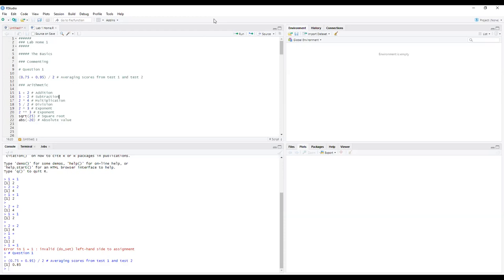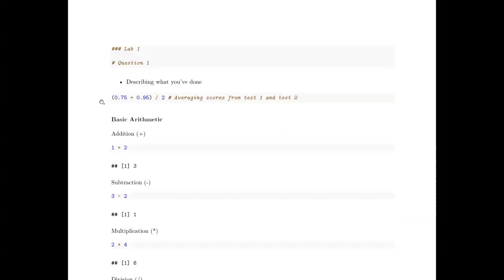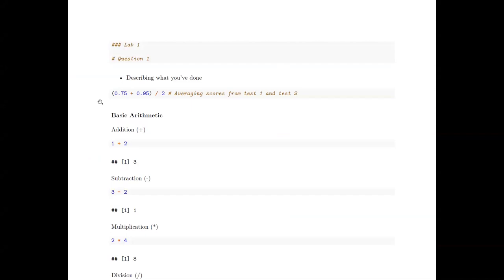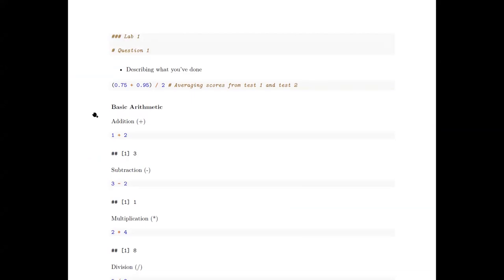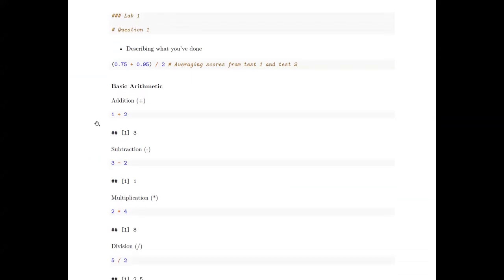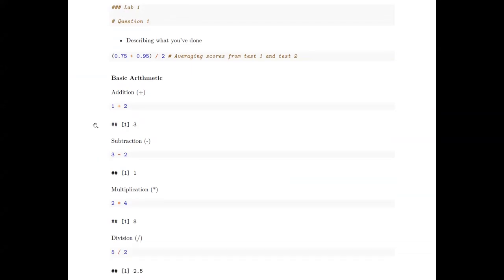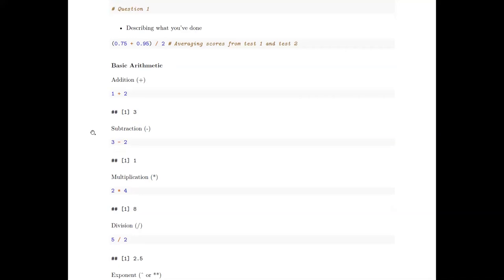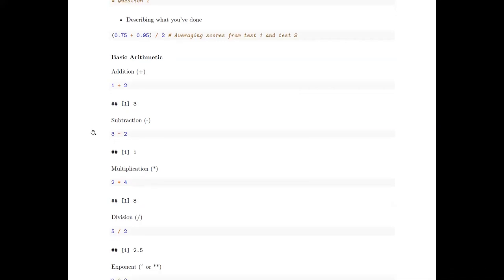The next important thing to start with is basic arithmetic. We're using statistics and doing a lot of math, so how do we do basic arithmetic in R?